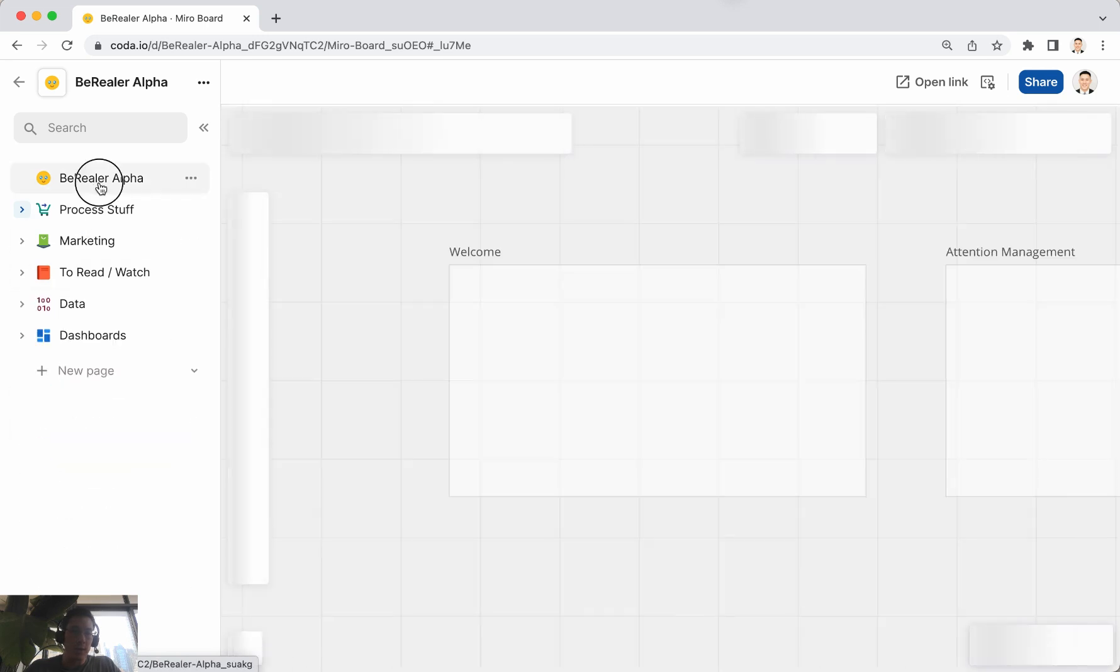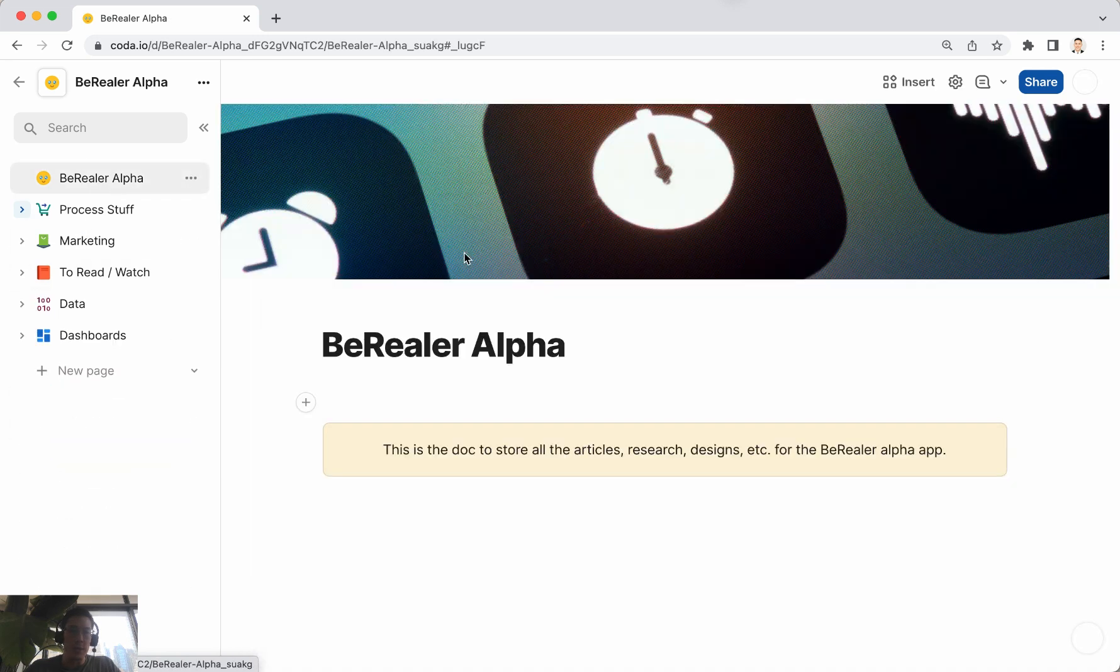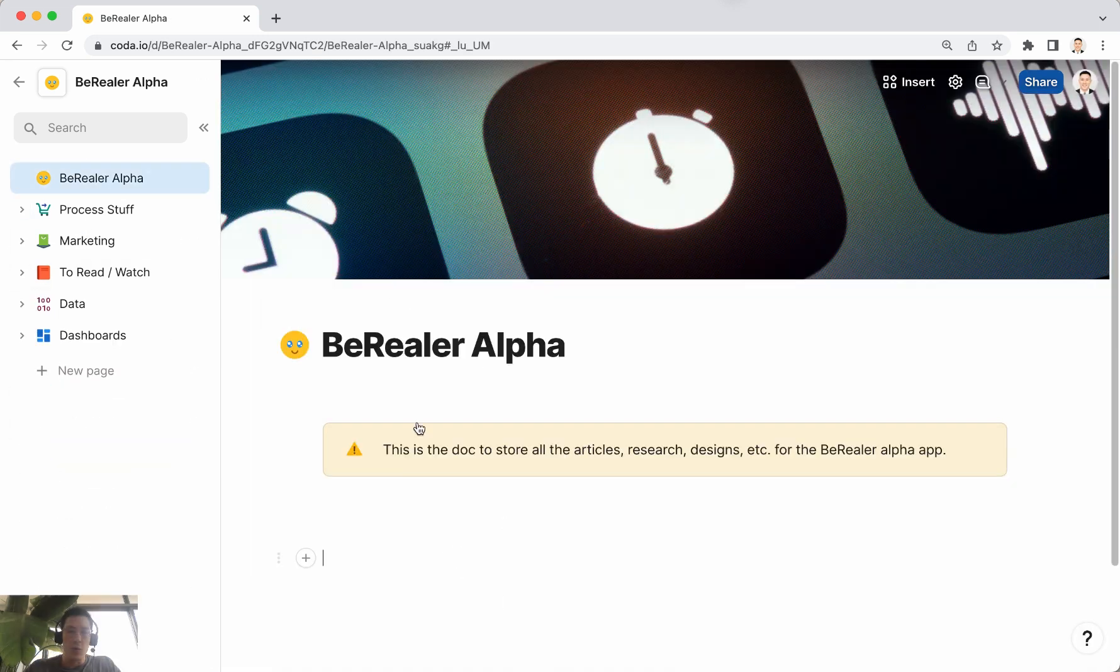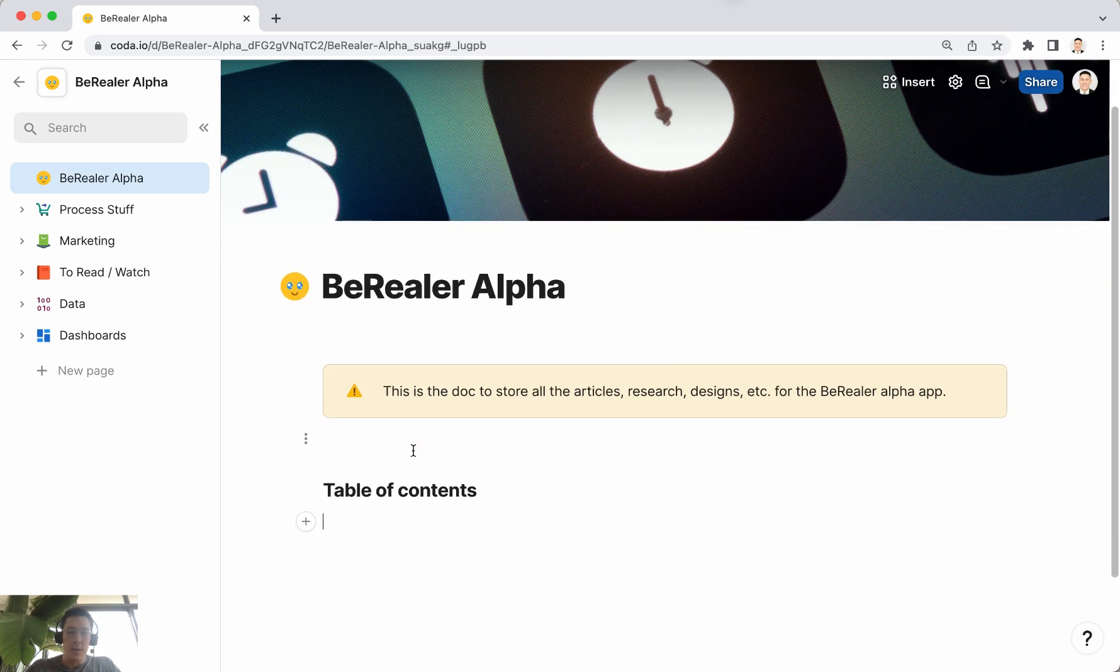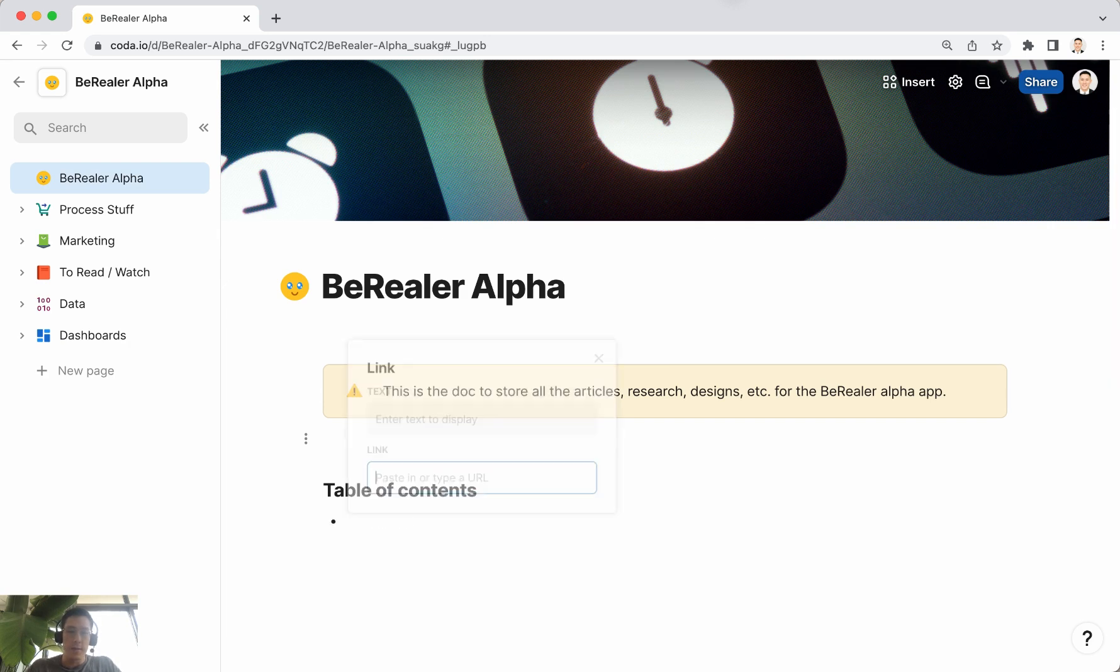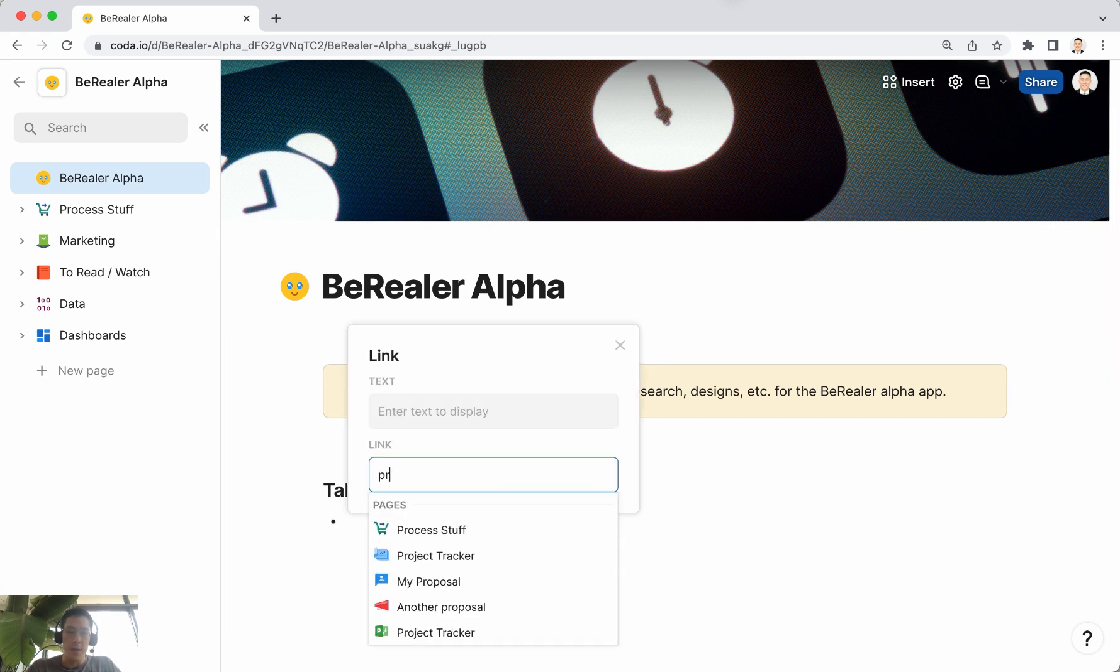And what I normally do after I've organized everything into my different pages and sub pages is on the first page I'll create kind of like a table of contents. And so I can say for all process, maybe like this is command K, process stuff.